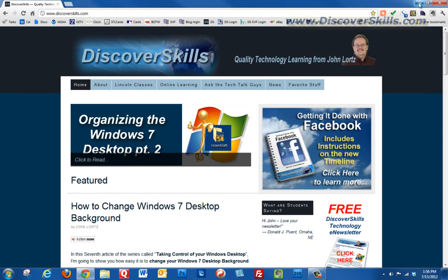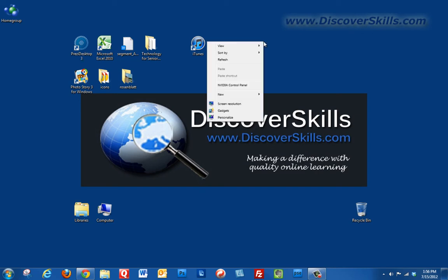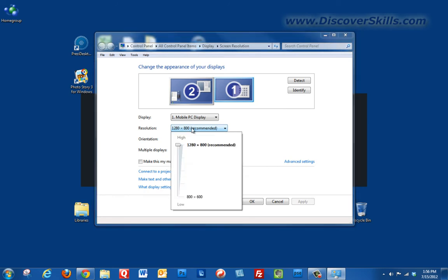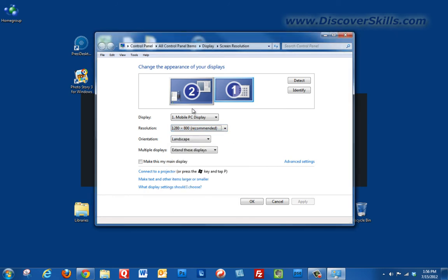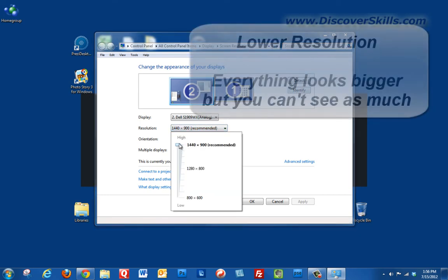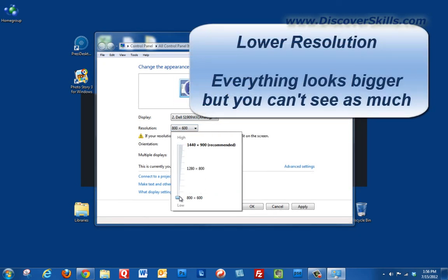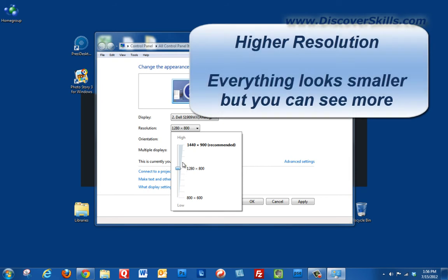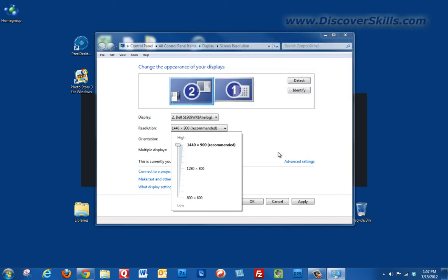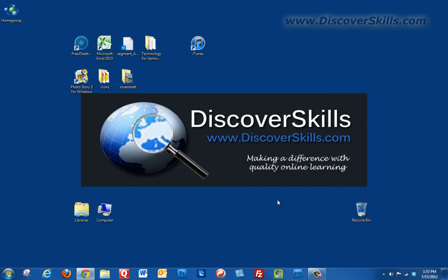The moral of the story with this is that you can whenever you decide right-click, go to your resolution, and change it to whatever makes sense for you depending upon what you're trying to do. When you go to a lower resolution everything on the screen is bigger, you can read it probably more easily but you can't see as much. When you go to a higher resolution you can see a lot more but everything will be smaller, so you need to decide which of these is going to work the best for you.